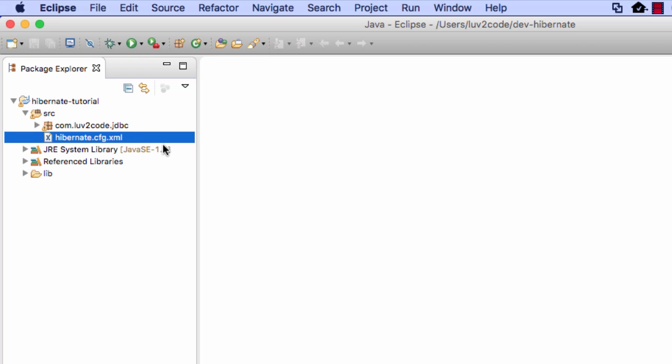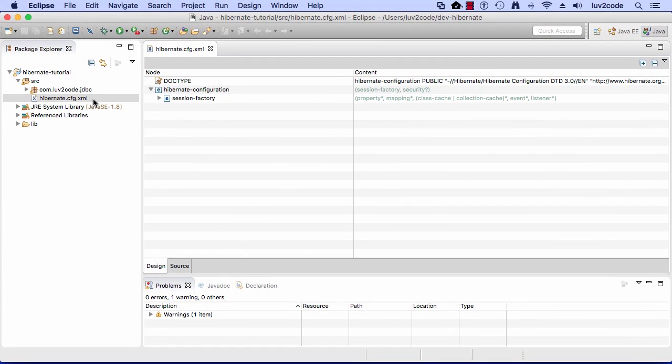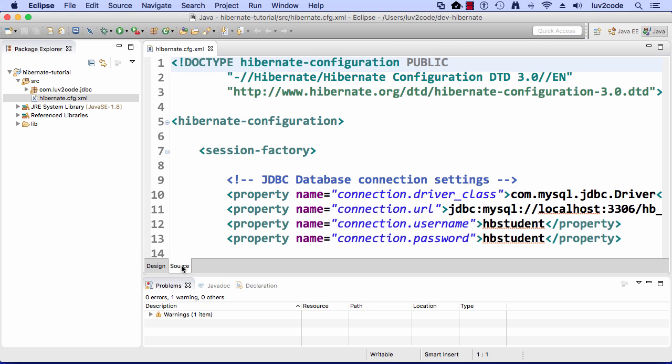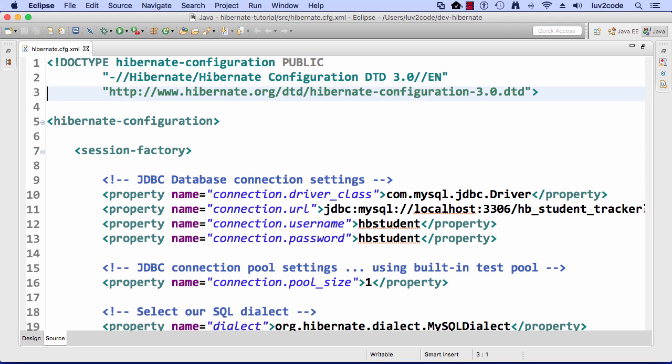We can go ahead and double click this file and open it up and see what's inside. Here's our file. Near the bottom, click on the tab for source so we can see a source code view of the config file. Then let me expand this window here so we can see it full screen. Great. This is our Hibernate configuration XML file.